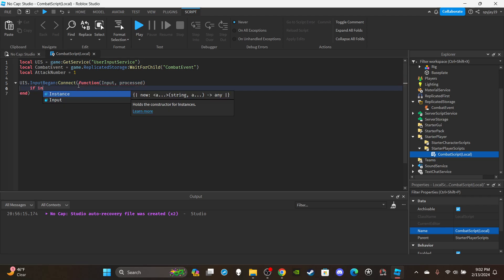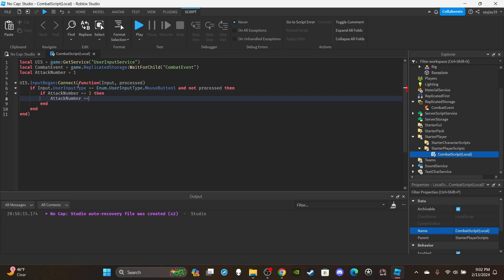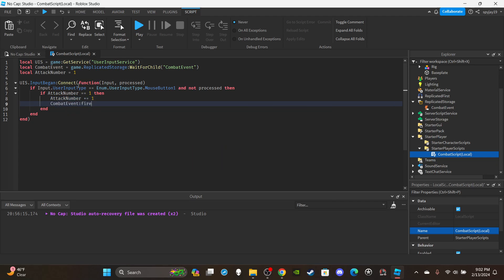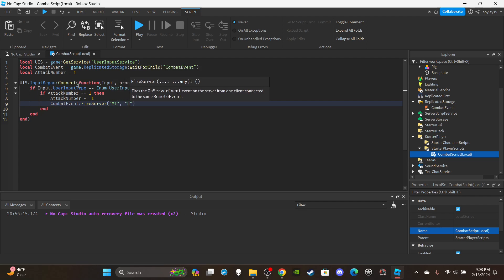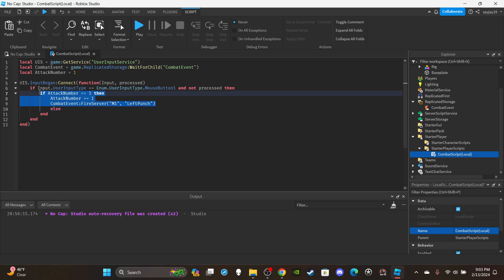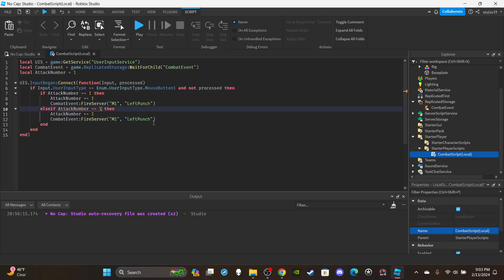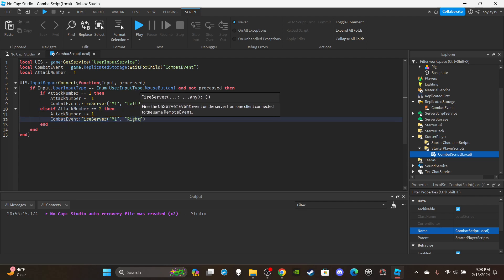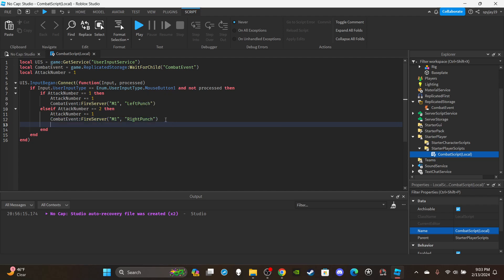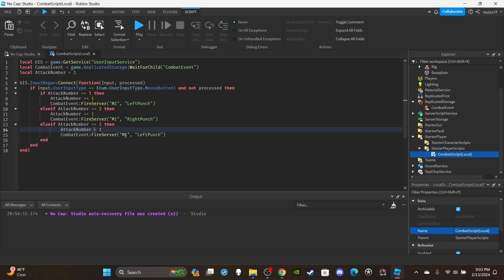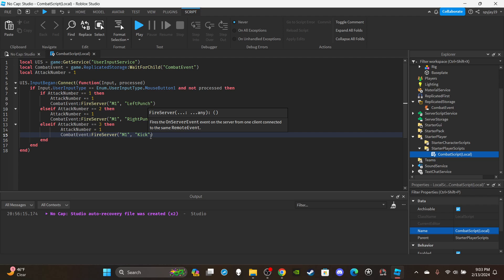Set up `UIS.InputBegan:Connect(function(input, processed)` — check if `input.UserInputType == Enum.UserInputType.MouseButton1` and `not processed`. Then use if/else blocks for each attack number: if attackNumber equals 1, increment it and fire the server with `('M1', 'LeftPunch')`; if 2, fire with `('M1', 'RightPunch')`; else reset to 1 and fire with `('M1', 'Kick')`.